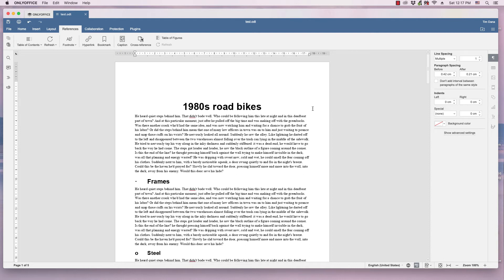Hi, this is Tim with the Otis College, and this is a quick video for OnlyOffice's Word Processor.